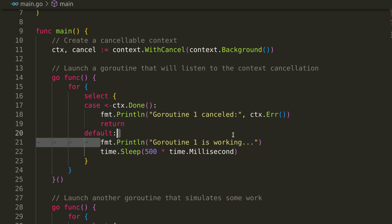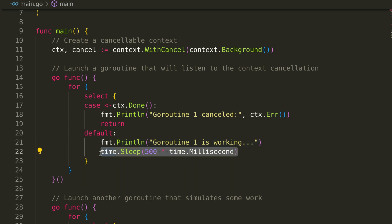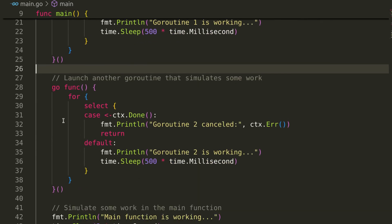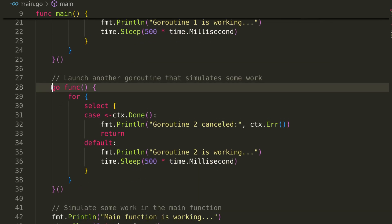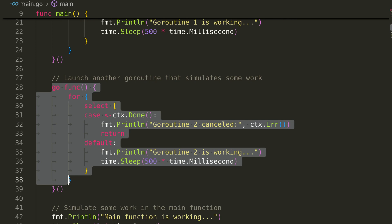Here, in the default block with this print and sleep, we simulate work. We have another goroutine similar to the first one.